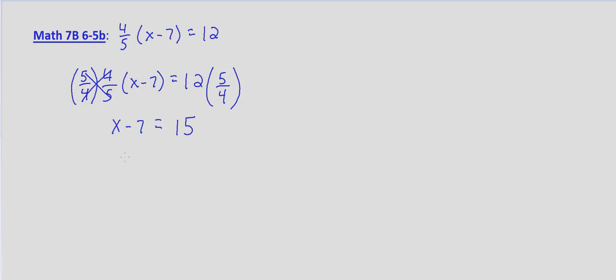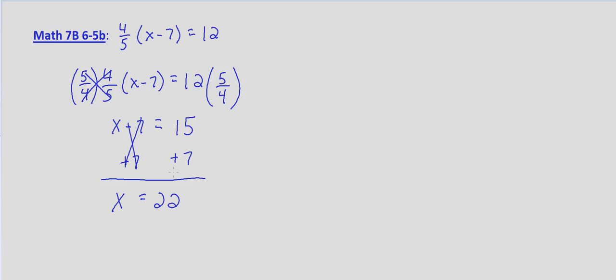This allows us to add 7 to both sides, which solves for x because -7 plus 7 ends up being 0, leaving us with x on the left hand side. And 15 plus 7 equals 22 on the right hand side.